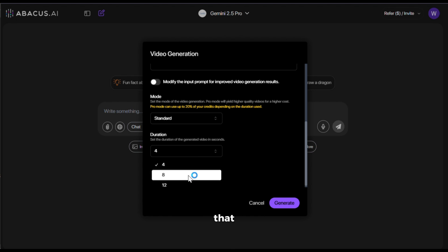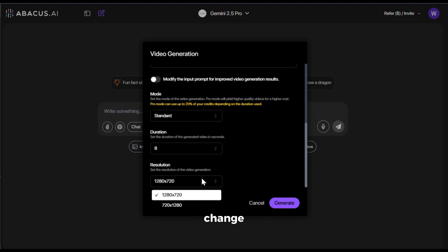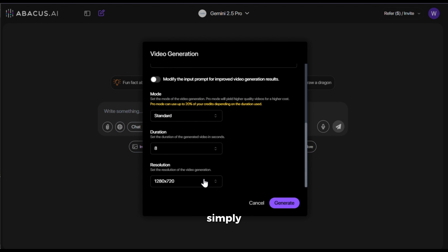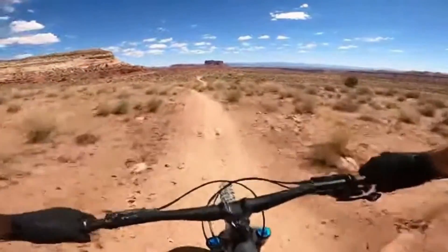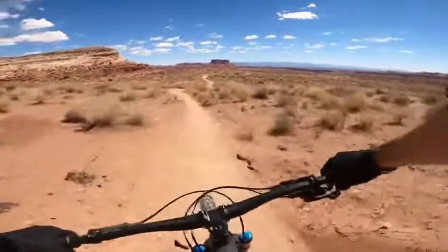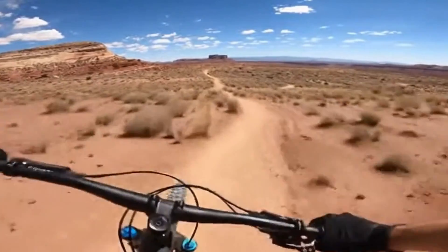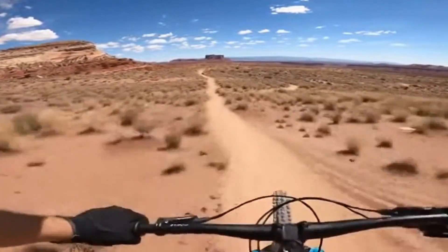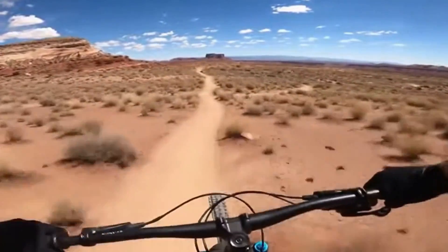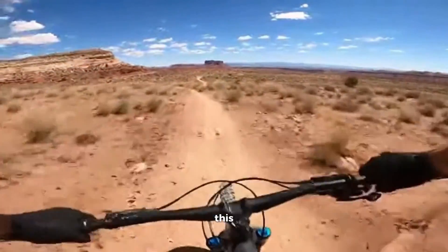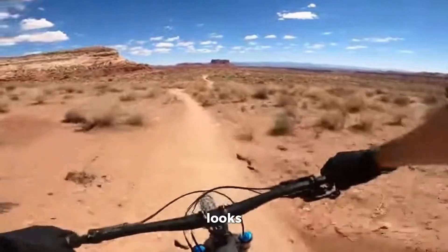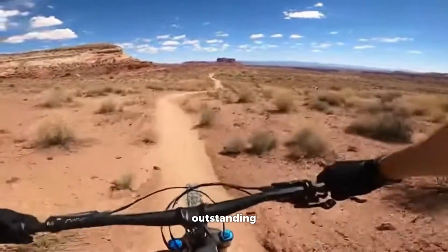I'll keep it at that for now. After that, you can also change the aspect ratio if you want. Once that's set, simply hit generate. And here's the output. Just look at this footage, folks. It looks absolutely outstanding.